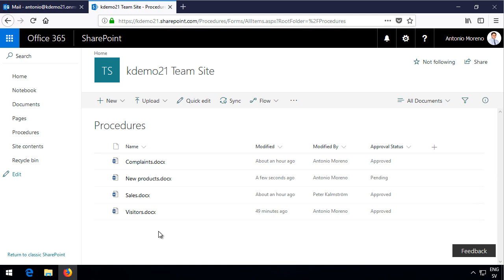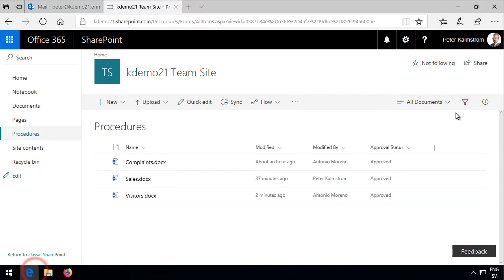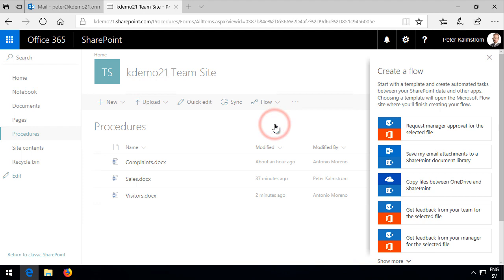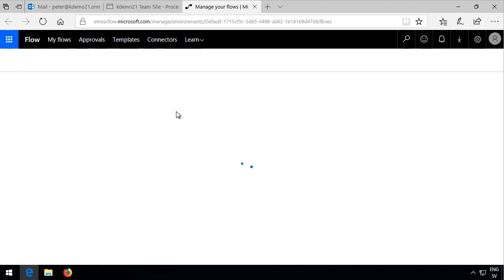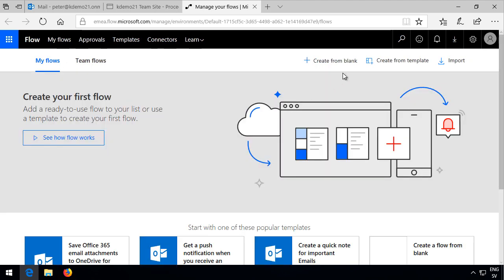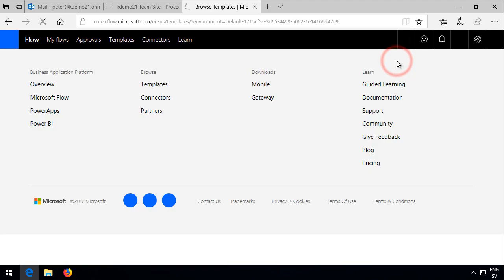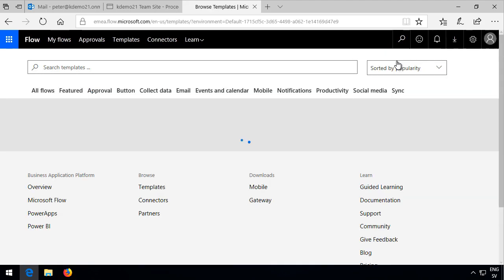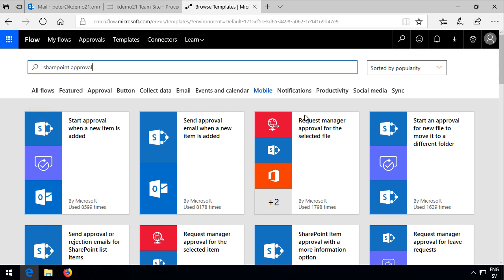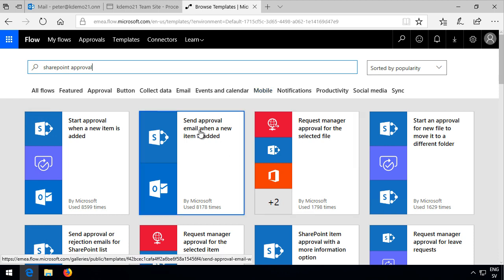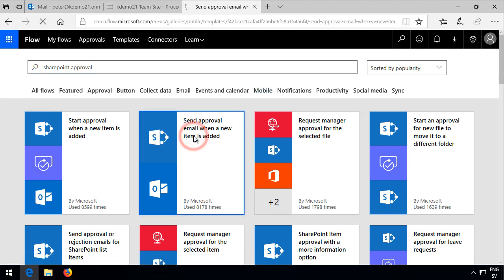So first of all I'll switch over to Edge here where I'm logged in as myself. I'm going to create a new flow, create a flow here, and I'll go to the see your flows at the bottom and there I can create a new from a template and I'll use the SharePoint approval template. I'll search for that. Send an email when a new item is added. That's exactly the one I want.